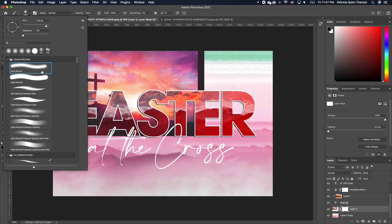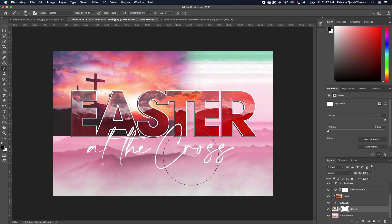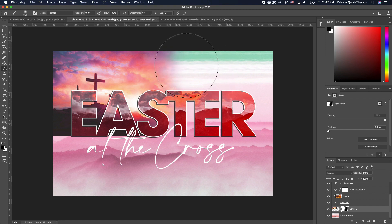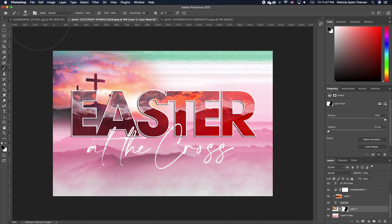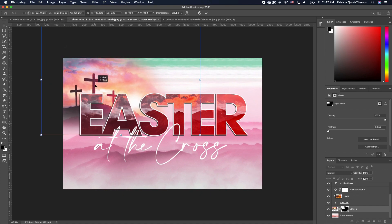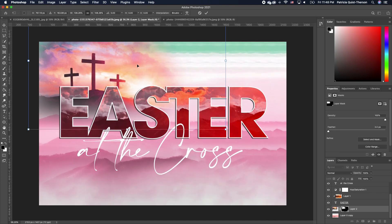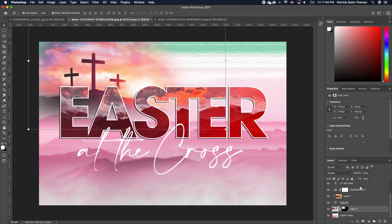Under your brush settings, choose a soft round brush, keep hardness at zero, and adjust the brush size as needed. You can use your left or right bracket keys to increase or decrease the size. Go ahead and paint to hide the areas you don't want, getting a gradual blending effect. Then pick up your move tool, zoom out, scale the image a little, and move it up. You can also take the opacity of this layer down so it blends into the background.